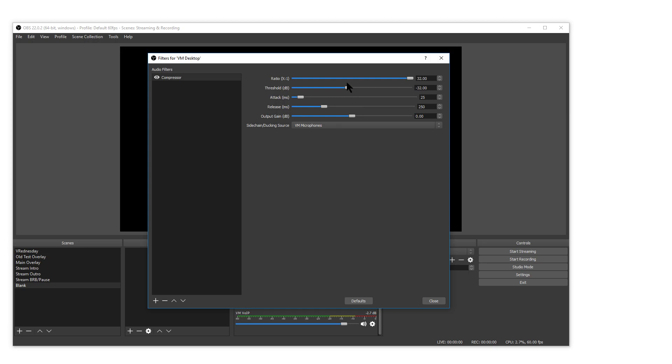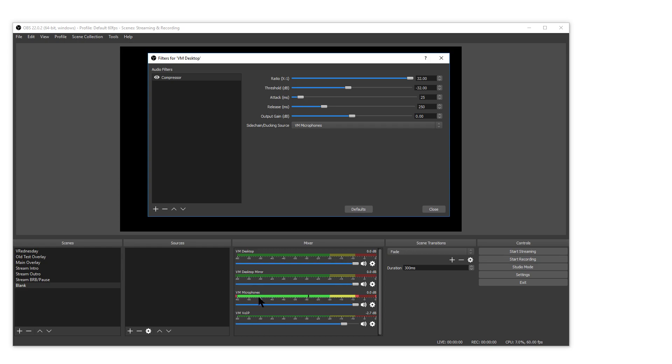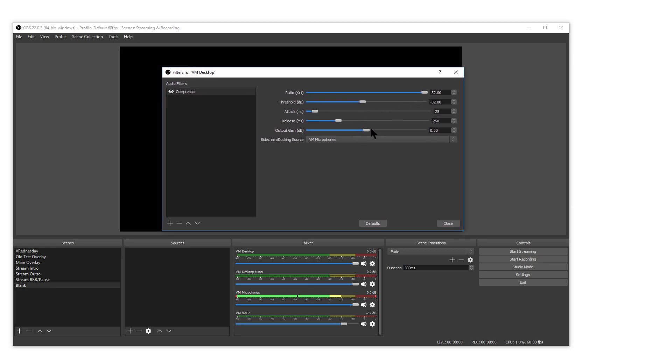Threshold is at what point the microphone will trigger the compressor. You can see my microphone working down here. You can see the dB numbers below. I want mine to be fairly sensitive so I have it pretty low at minus 32 dB.